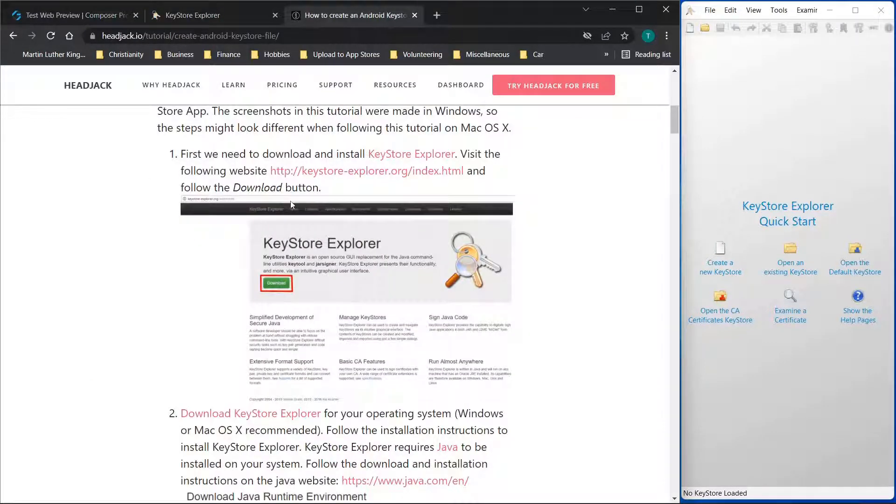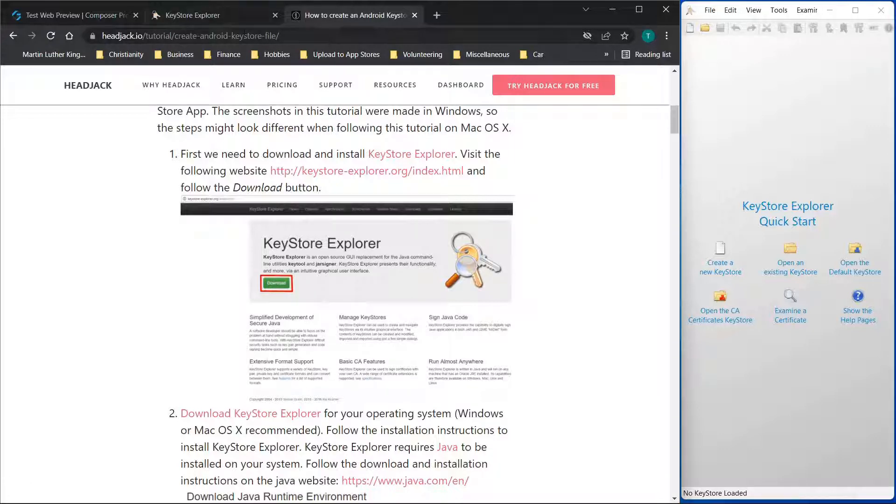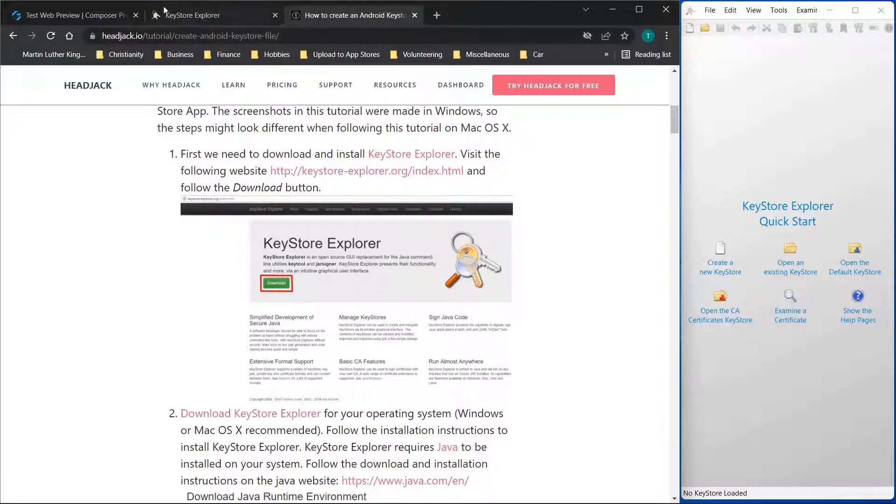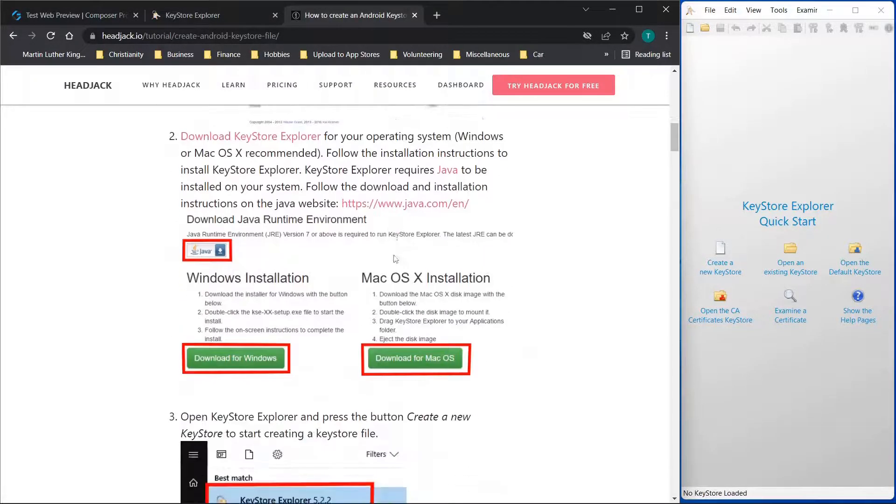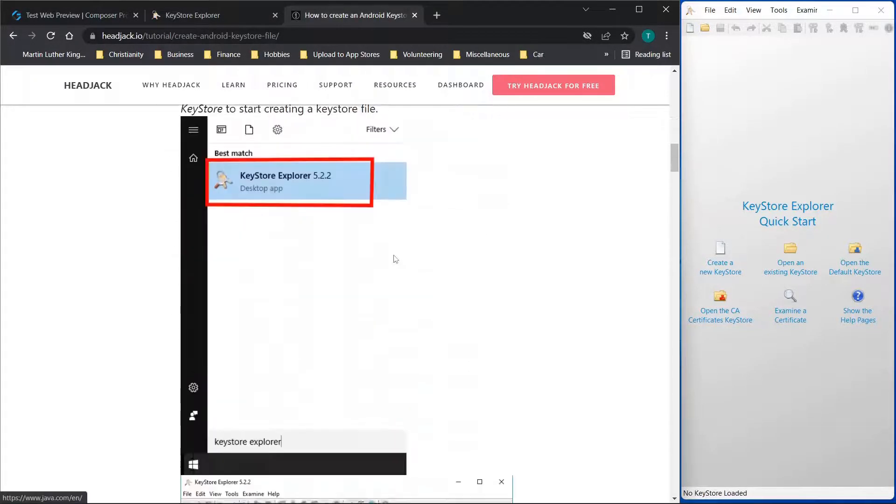Then I'm going to be using this article here from headjack.io. I'll put the link in the description. I'm not affiliated with any of these companies, but I do think that it's a great article or great resource to use. So we're going to be following along in this article once you've downloaded this program here.